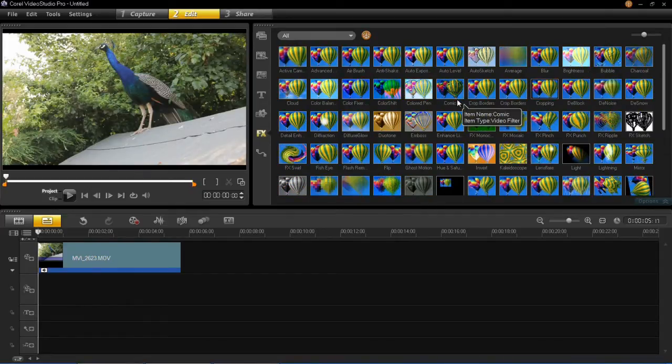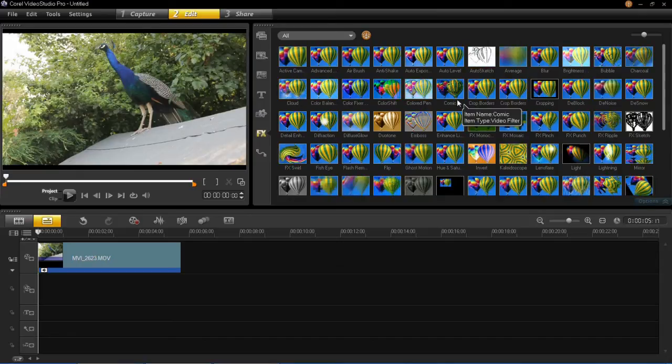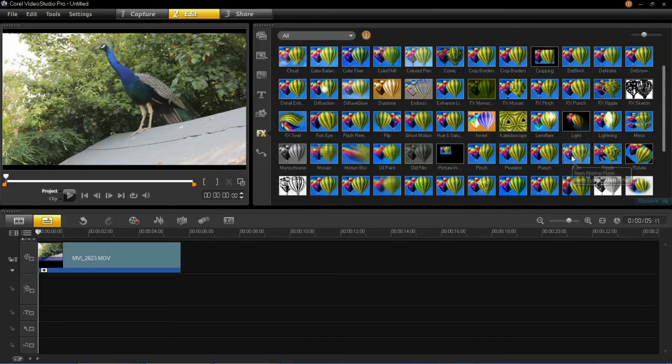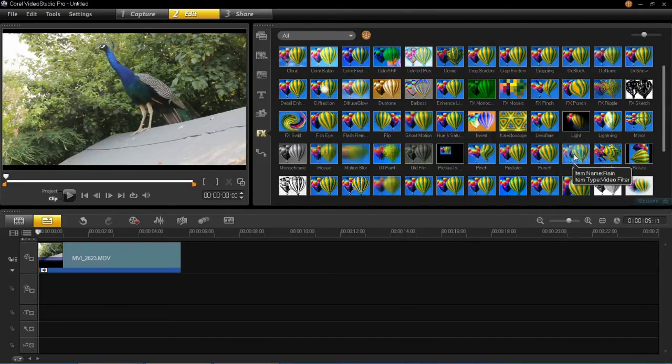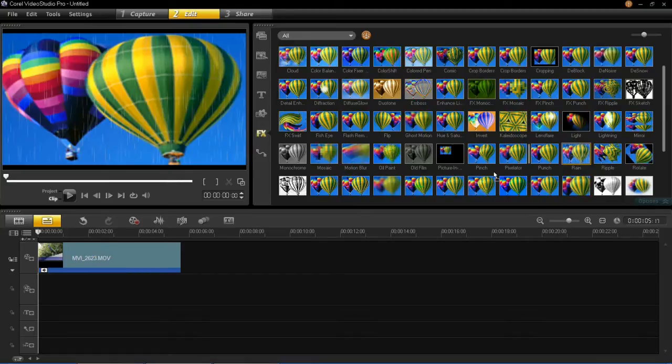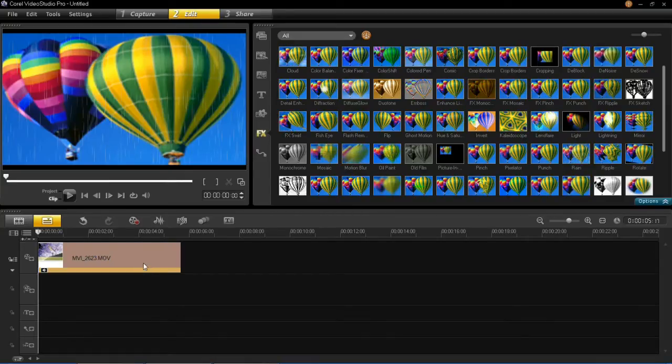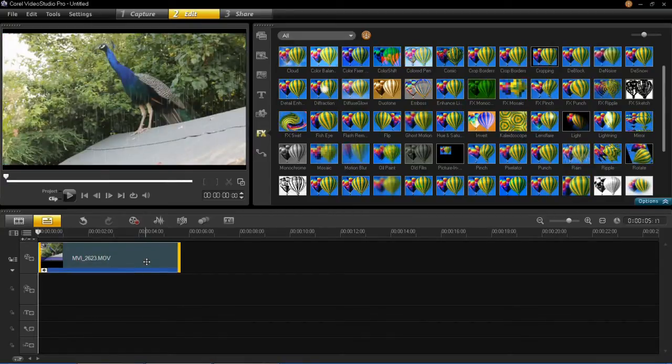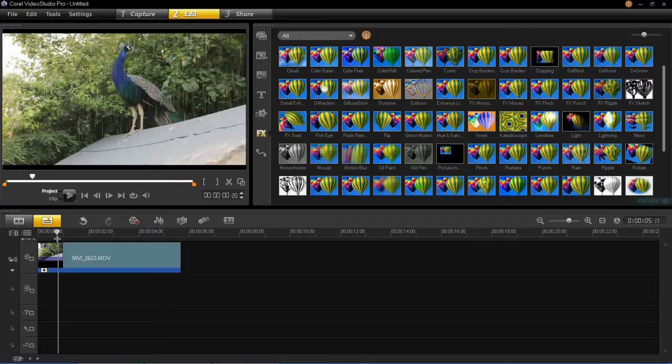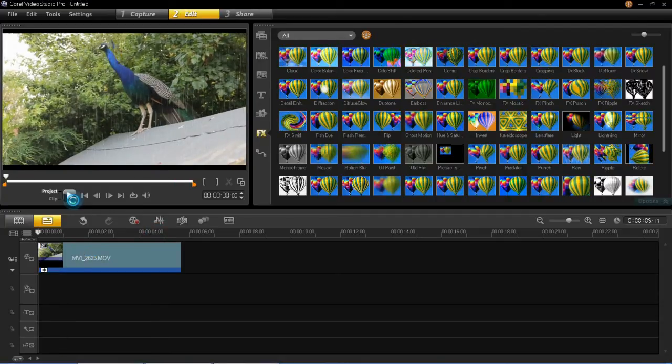Okay so to insert one of these it's very simple to do that. So I'm just going to go with the rain one which is just here. You left click on it and then you drag it on top of your video and then that will apply it. So you'll now see the rain has been applied to this video.